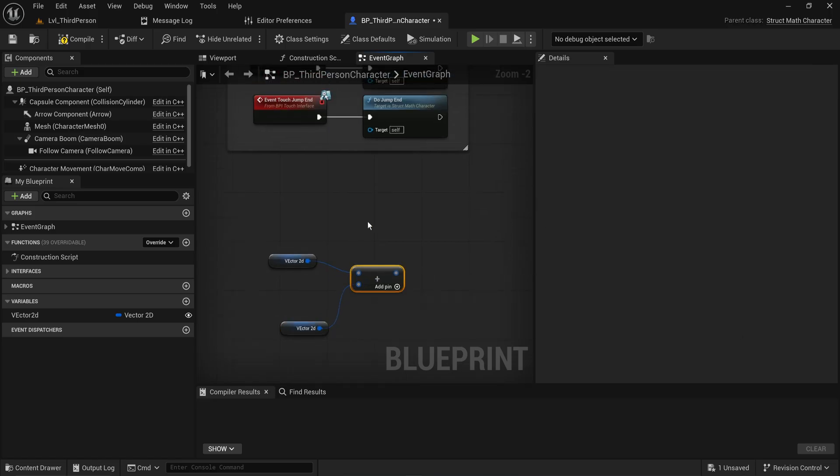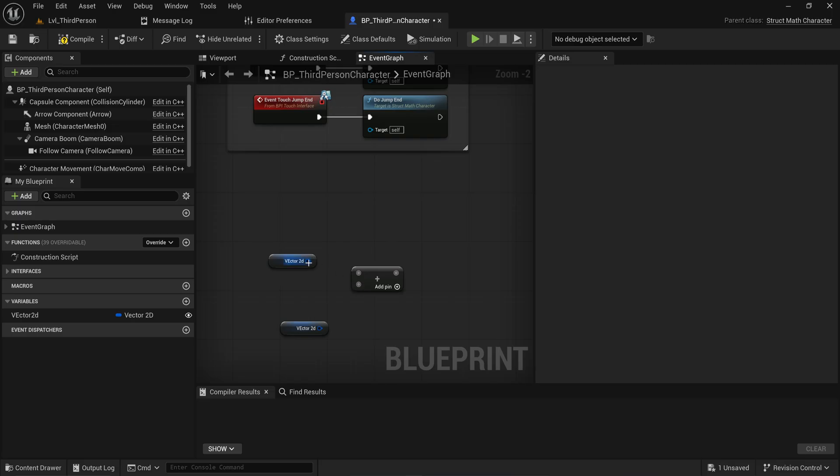But if you make your own structure, you can't just randomly throw them into these math nodes and expect Unreal to be able to know how to handle them.